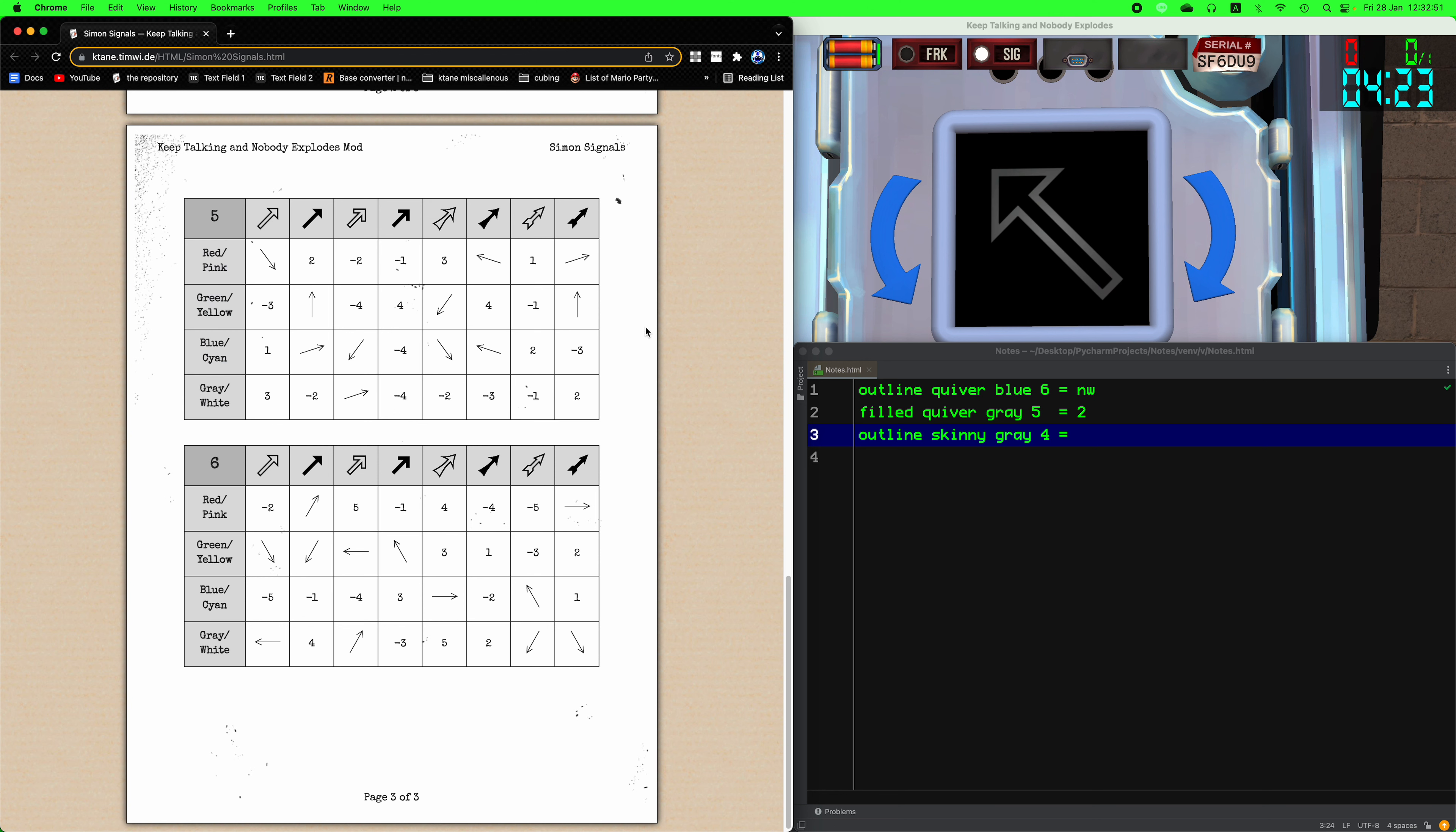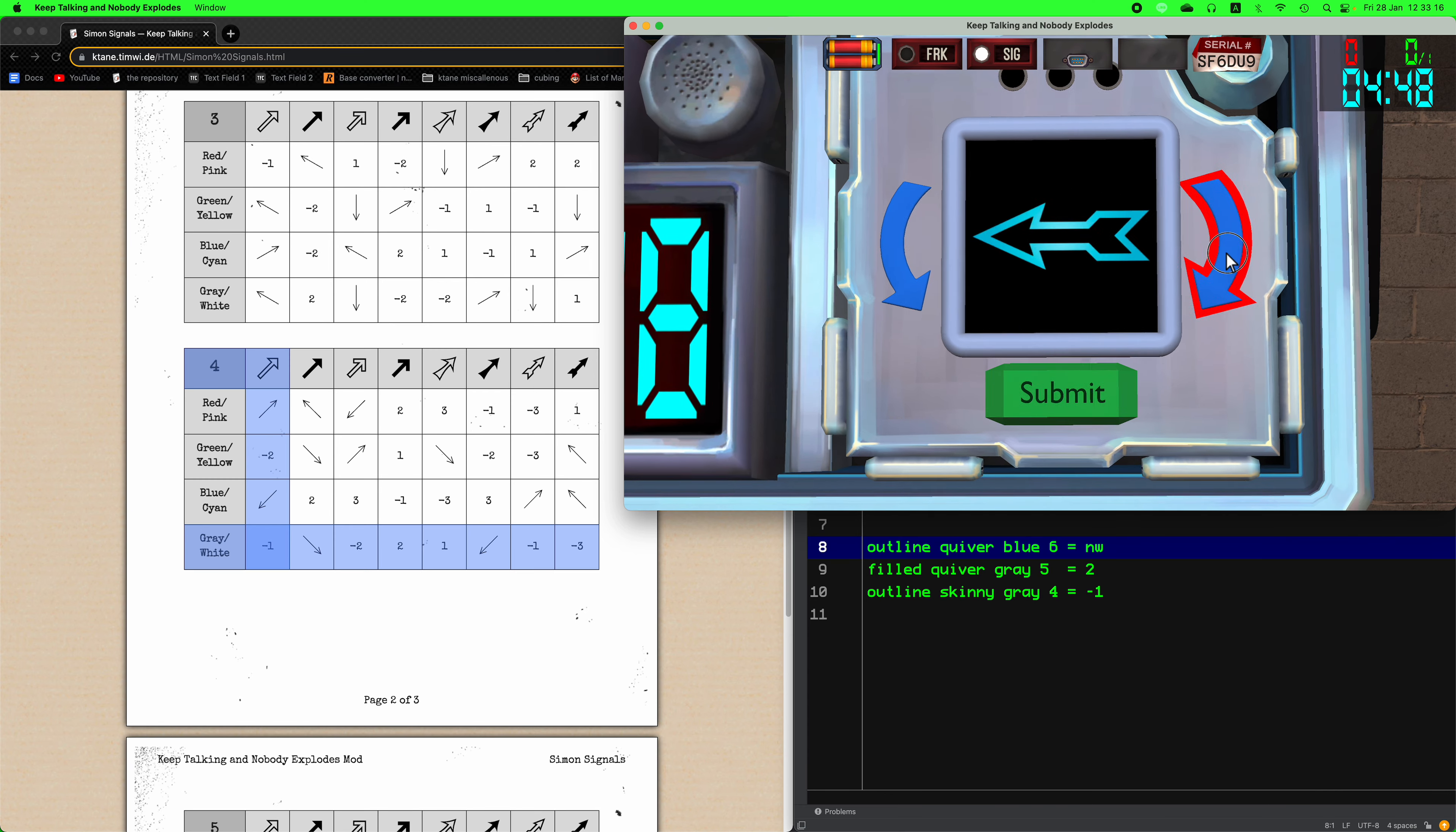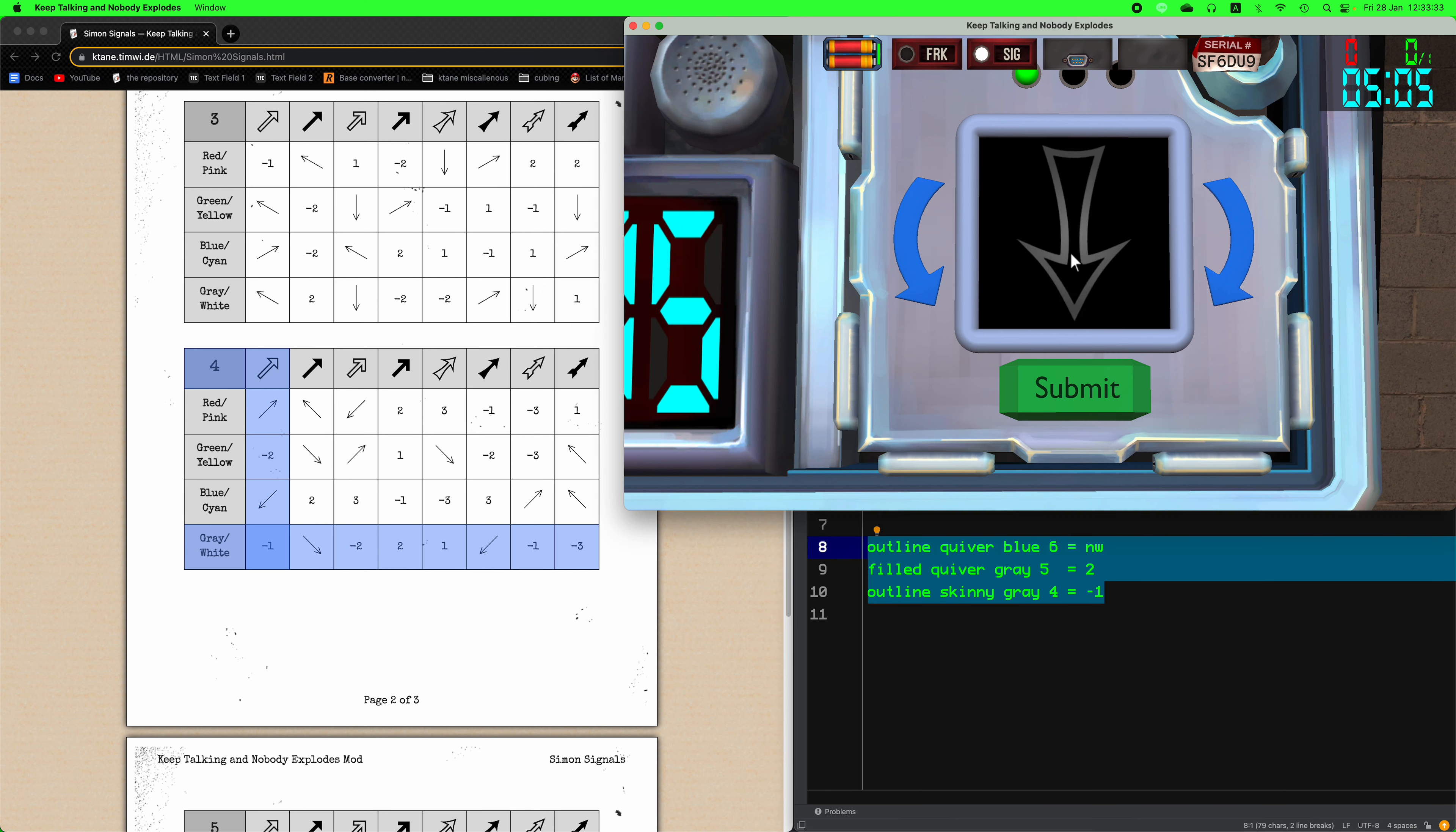Now we'll calculate the other two at the same time. The next one has five different rotations so we're gonna use this table, the gray row, and the filled quiver column. That will give us a two which means we have to rotate two clockwise for that arrow. Now for the third one it only has four rotations this time so we'll be using this table. The gray row and finally skinny outline column which results in a negative one, so we're gonna turn that one one counterclockwise.